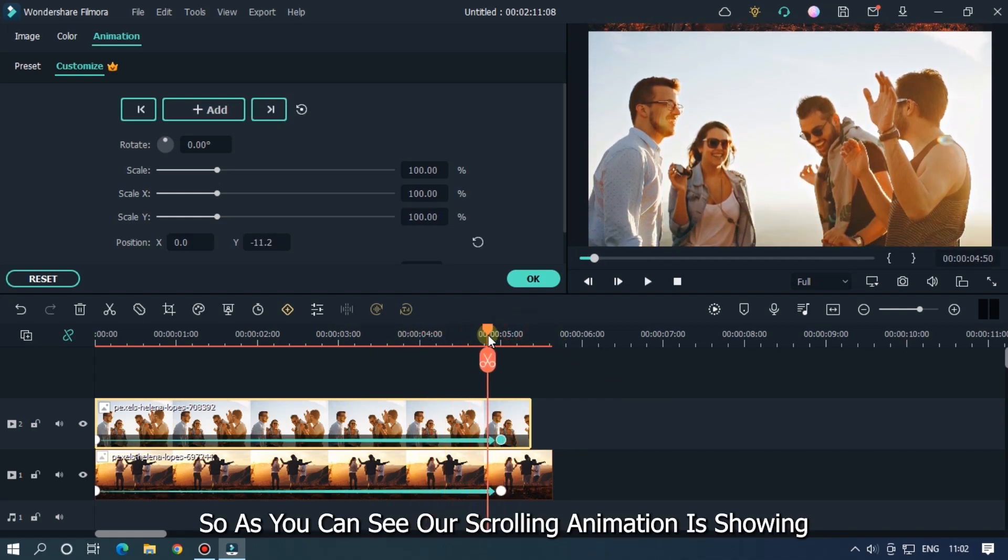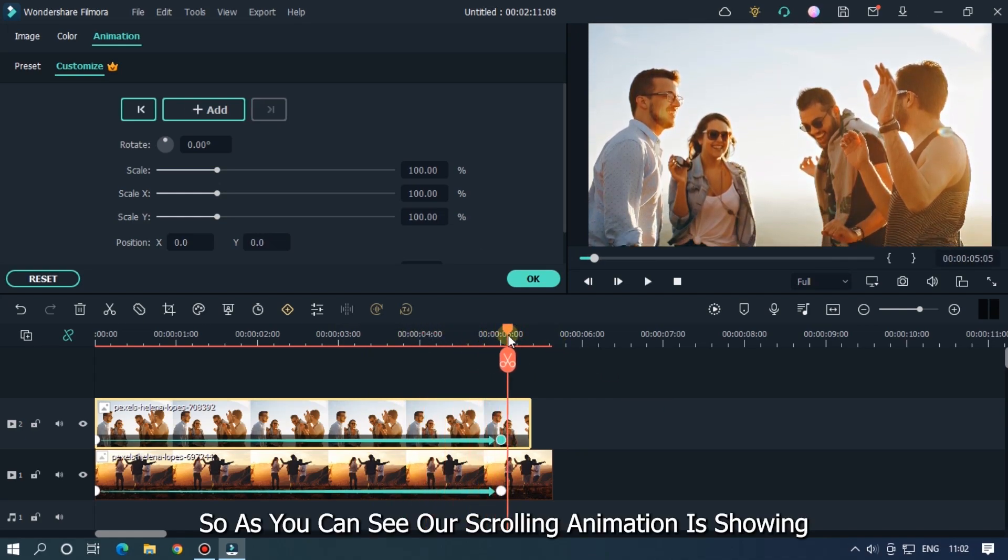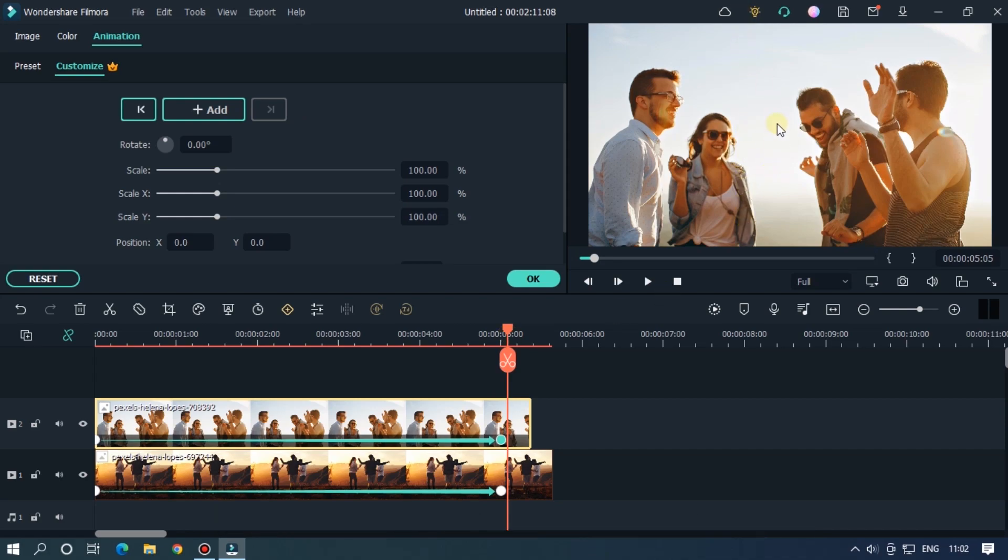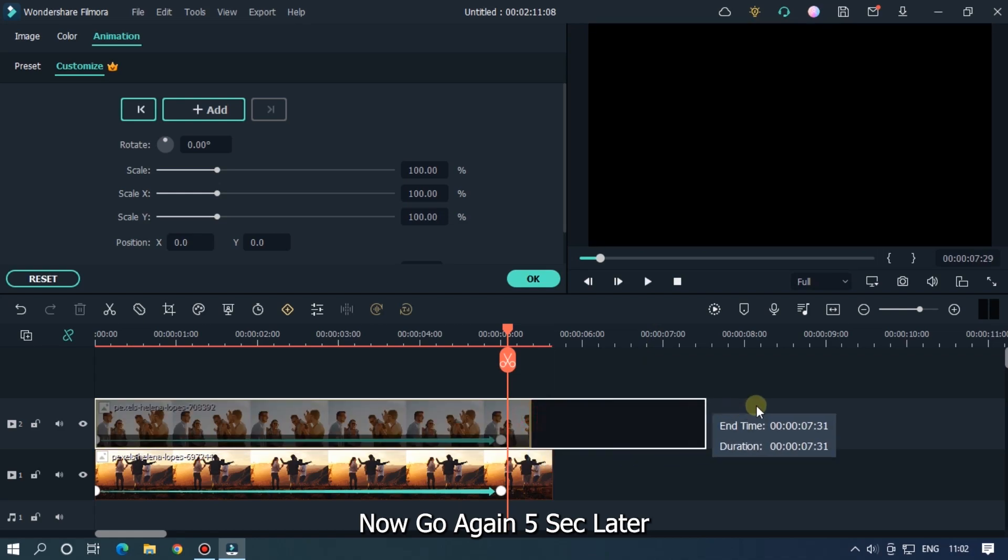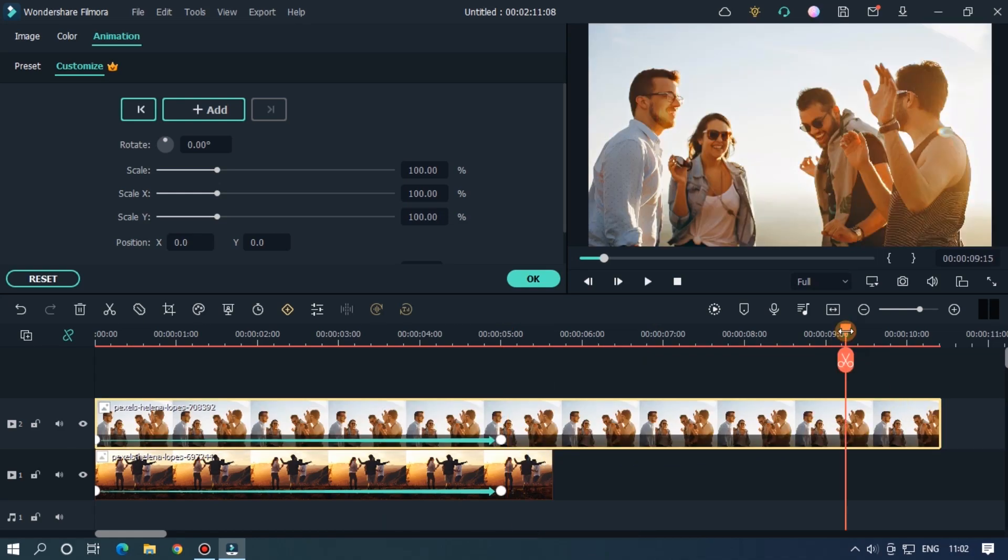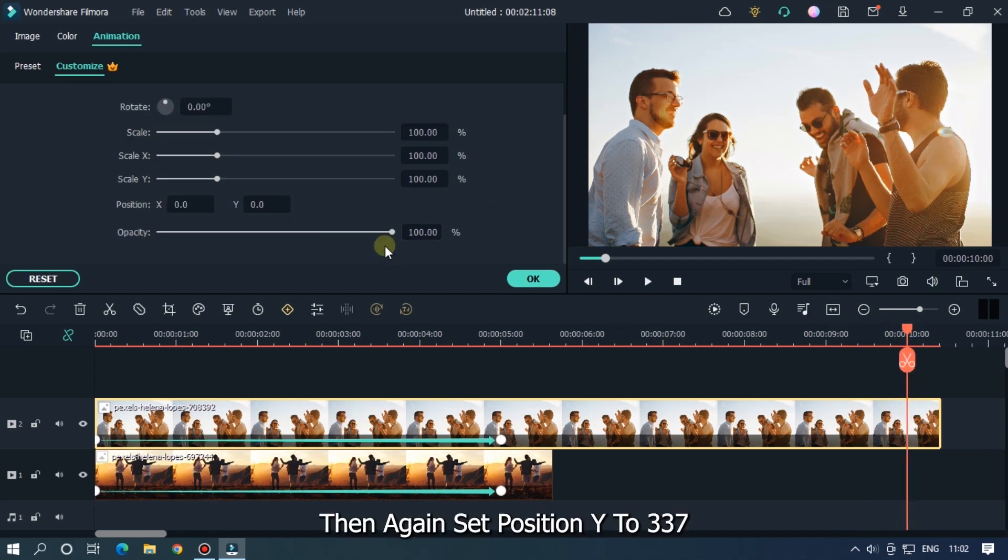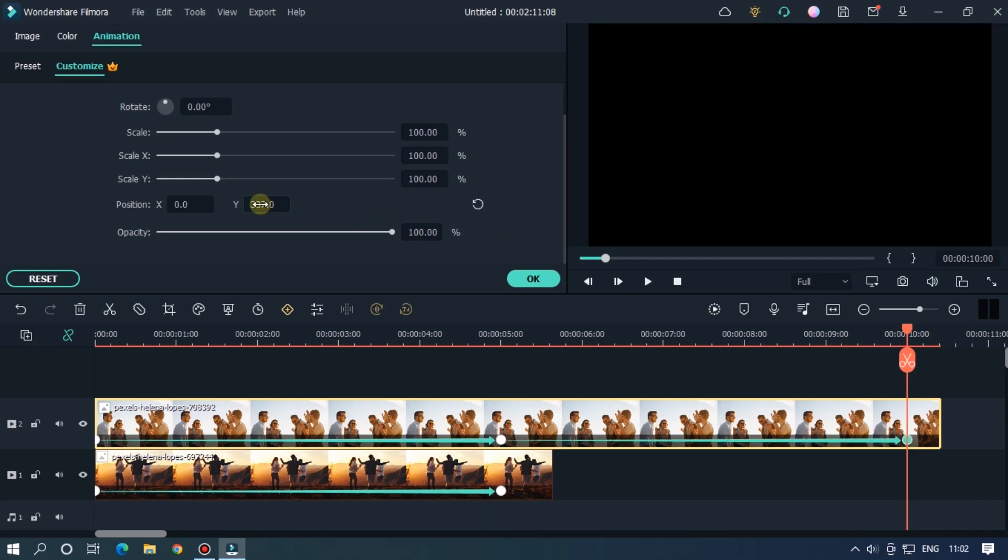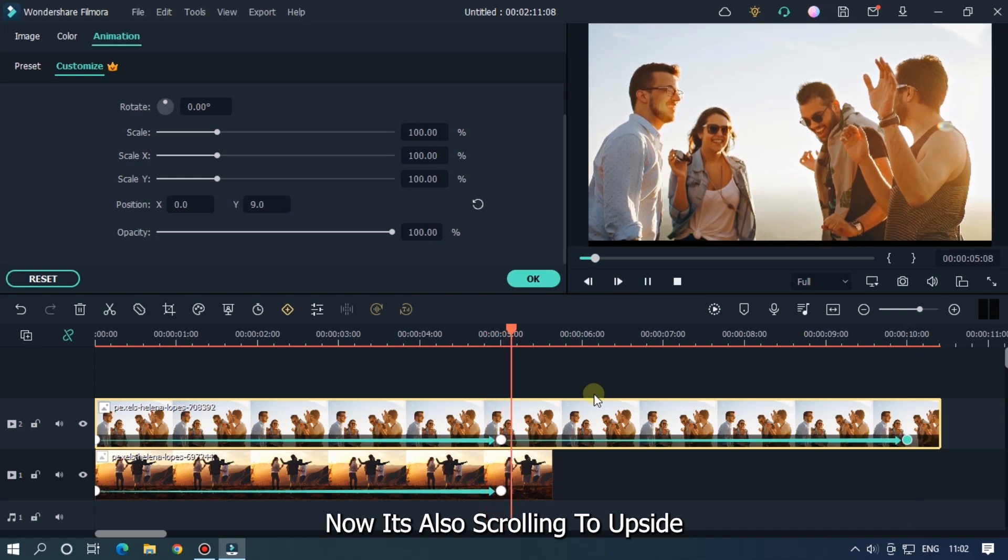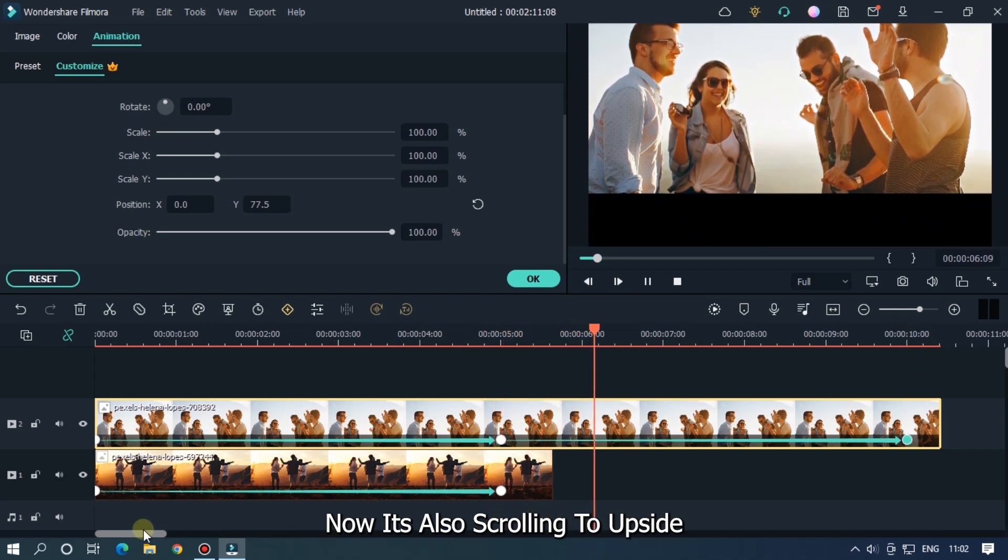So as you can see our scrolling animation is showing. Now go again five seconds later, then again set position Y to 337. Now it's also scrolling to the upside.